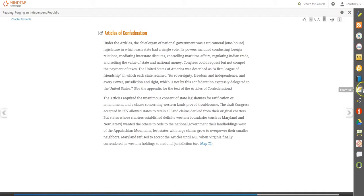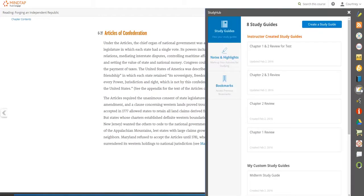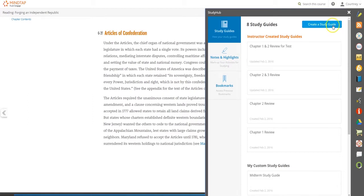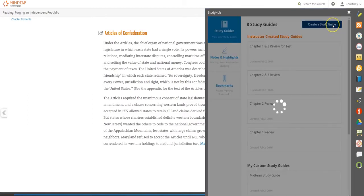When it's time to prepare for a test or a quiz, visit StudyHub to find and review notes, highlights, and more. Your instructor can share study guides with you through StudyHub, but you can also create your own custom guide by clicking this box.